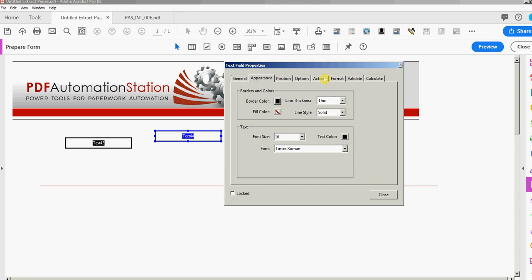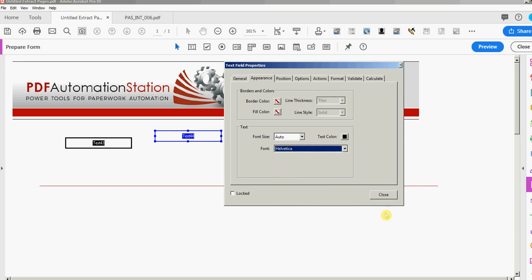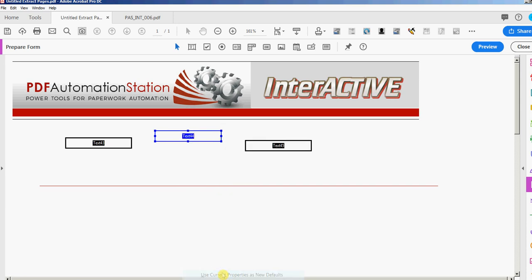You can set other properties as your default too. When you're done and want to go back to the original settings — no border, auto font size, and Helvetica — just set those back and right-click 'Use Current Properties as Default.' Let's turn that on and add some fields to verify the same default settings are restored.